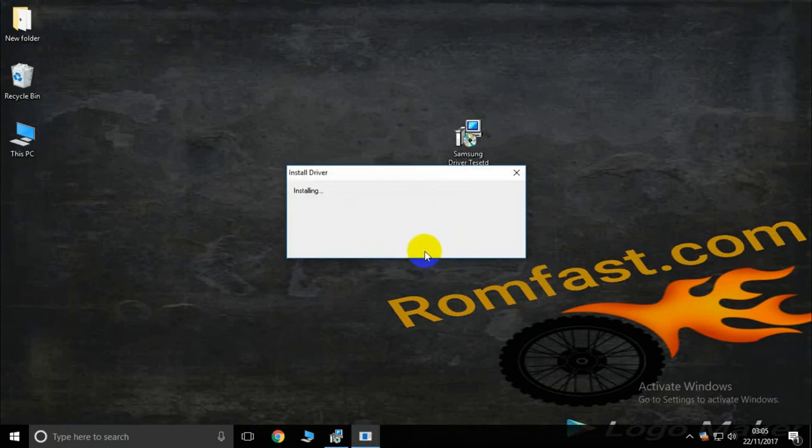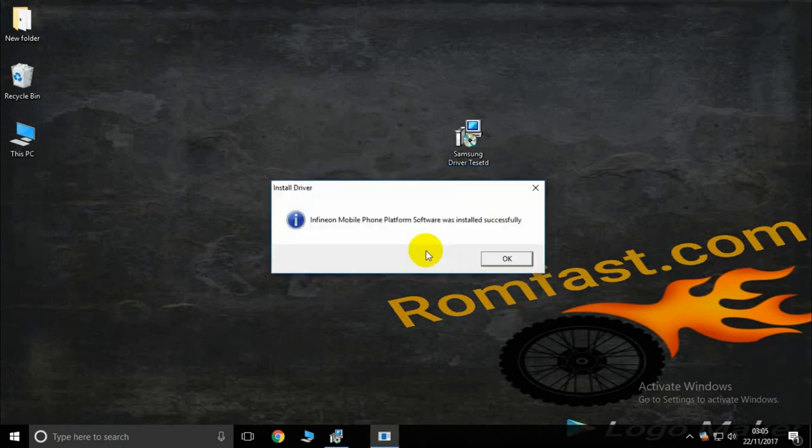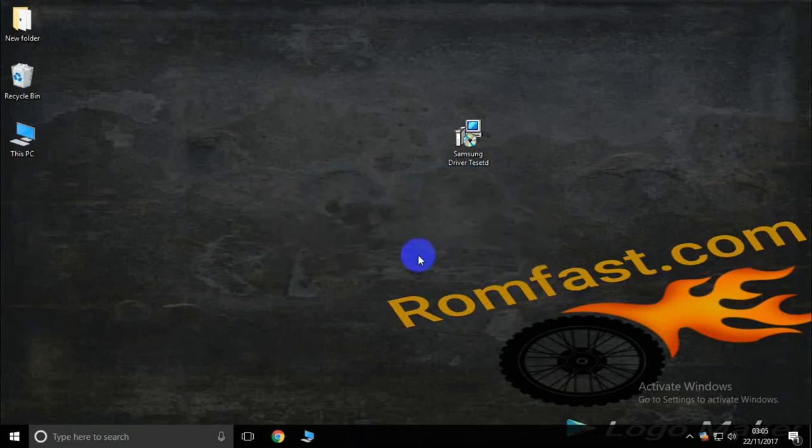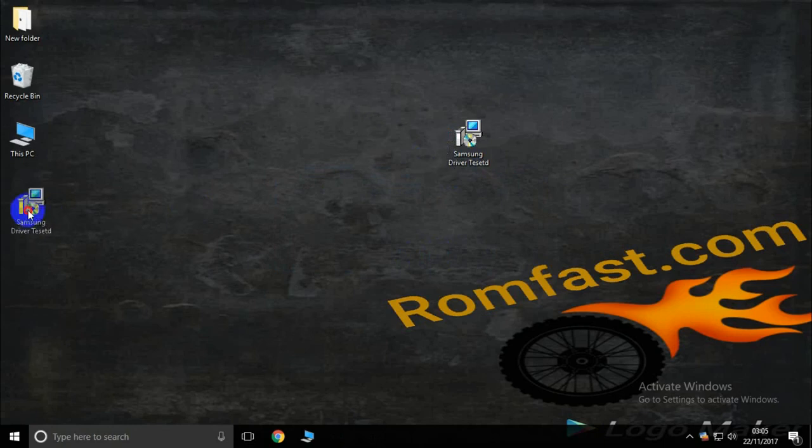Now successfully installed. The Samsung installation driver process is complete.